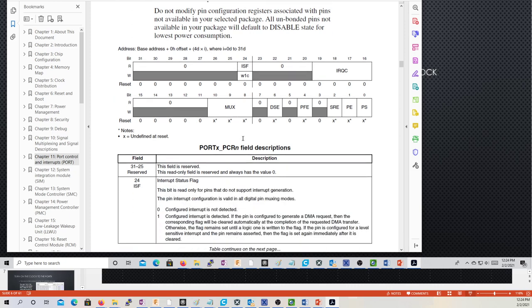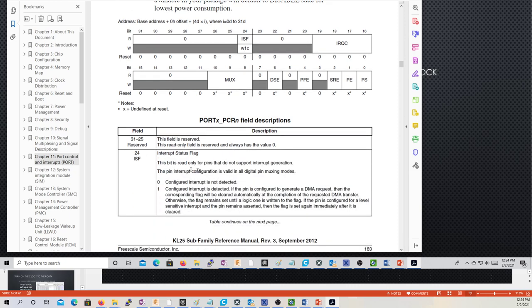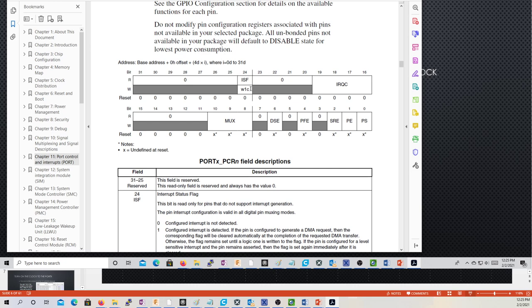There's an ISF — interrupt status flag — right here. A one means an interrupt is detected; a zero means it's not. This is what has to be cleared when an interrupt is caused so that you don't immediately re-interrupt, and usually it has to be cleared manually. For some modules, things get cleared automatically when you read the buffer.